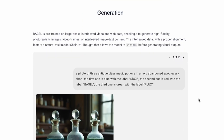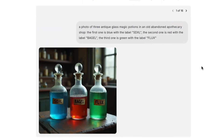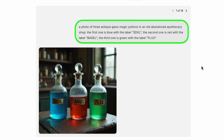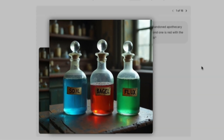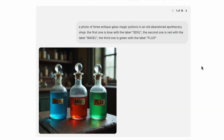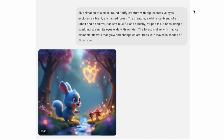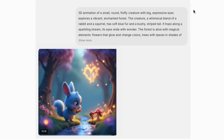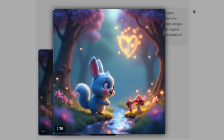Where Bagel really stands out is its generative and editing power. You can prompt it just like other top models to create new images. For instance, describe three glass potion bottles with specific labels, and Bagel generates them — text labels included. Ask for an animation concept like a fluffy creature with big eyes in an enchanted forest, and Bagel gives you image frames for you to stitch into an animation yourself.